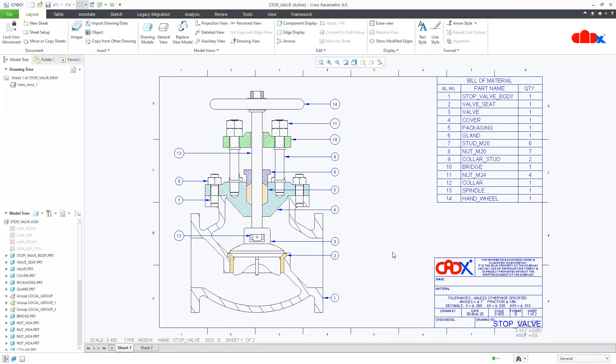Hello friends, Satyendra here and in this video, let us insert multiple components within one drawing sheet.